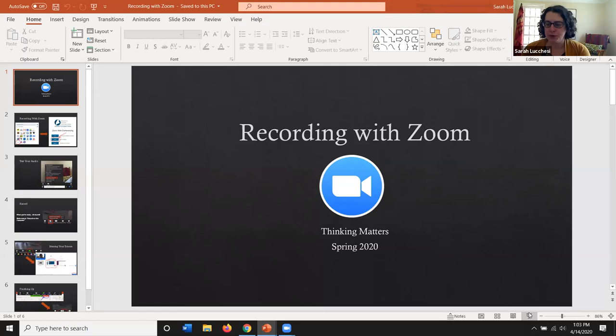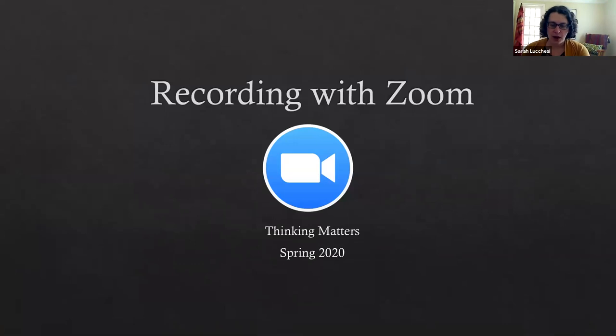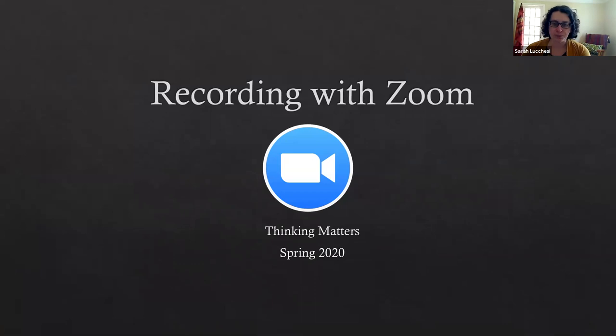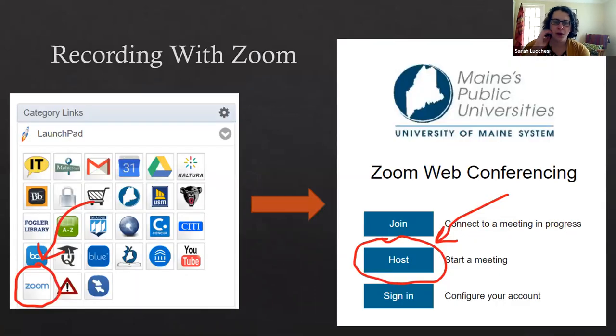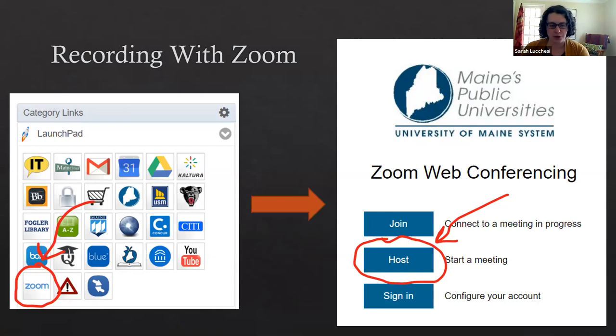I'm also going to share this as a PDF so you have all the screenshots available without watching the video all over again. It's fairly easy to record with Zoom. There's just a few steps to take to set yourself up ahead of time.